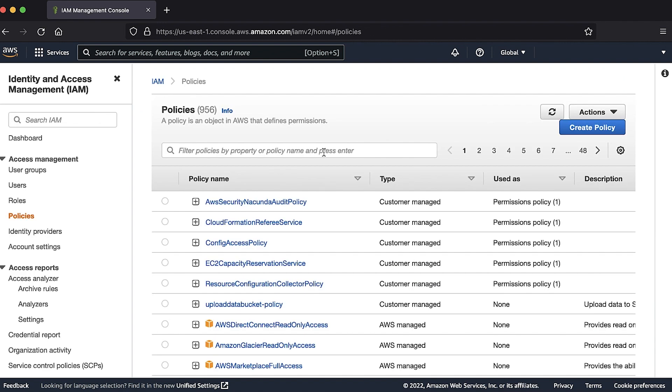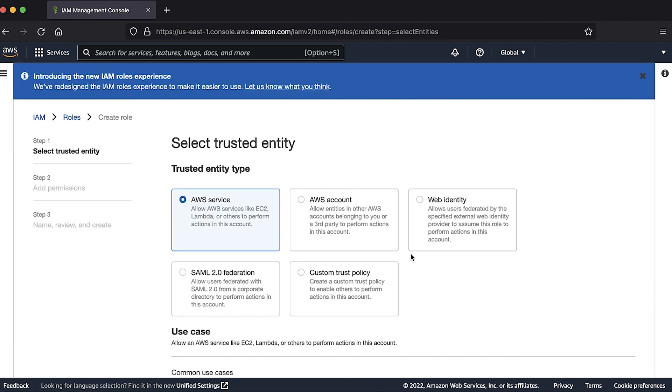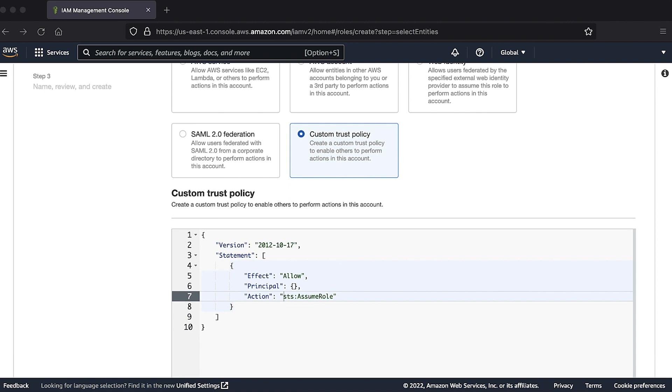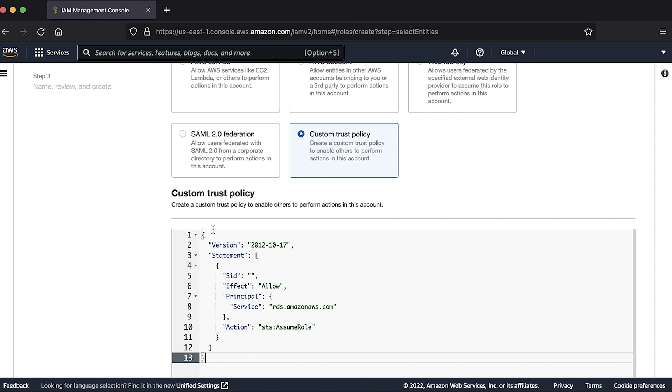Create an AWS Identity and Access Management role for the Amazon Relational Database Service, and then attach the IAM policy that you created to it. The trust relationships looks like this.